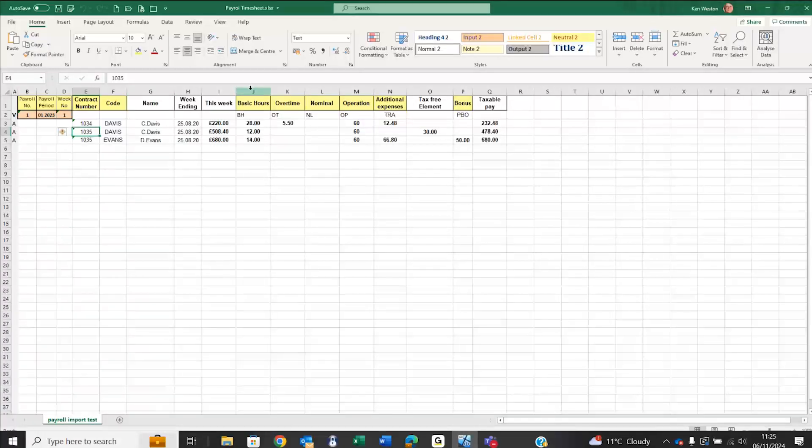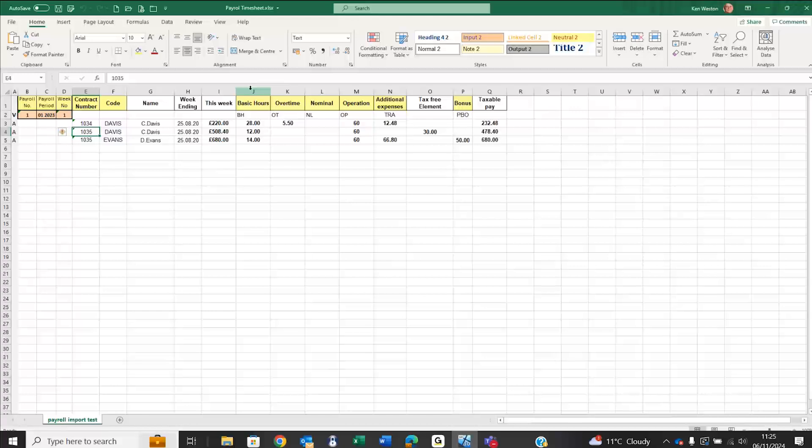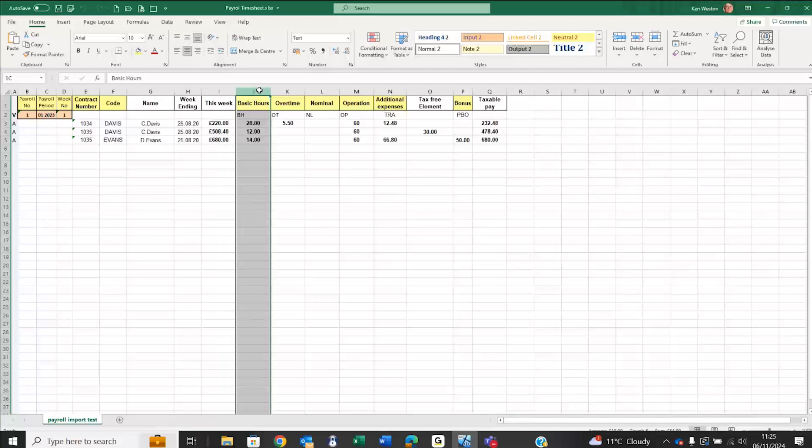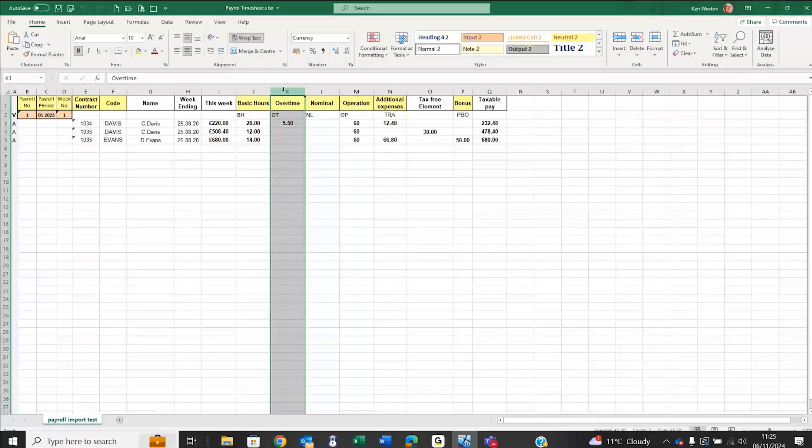The other yellow-headed columns are the important information that's going to be imported for that particular payroll record. We've got an indication of the number of hours at basic, number of hours overtime, and so forth.